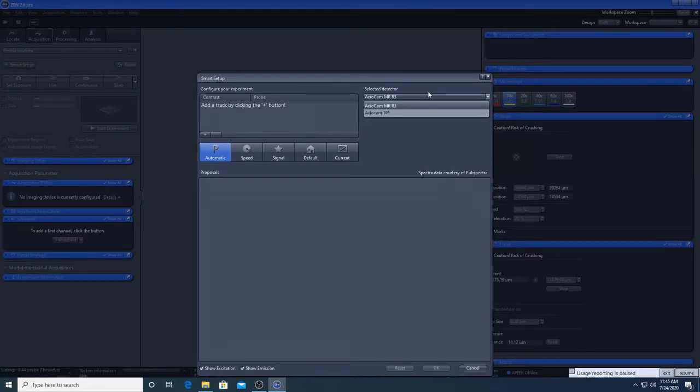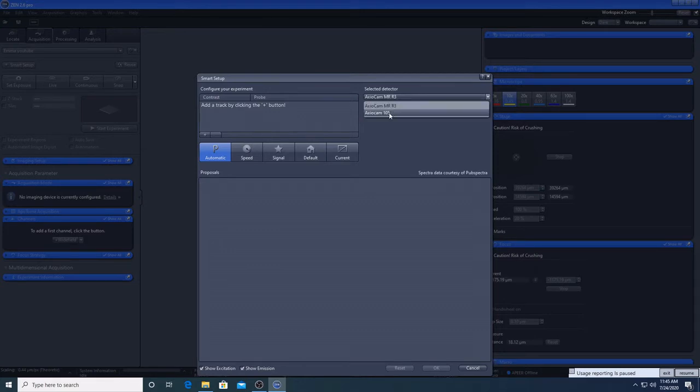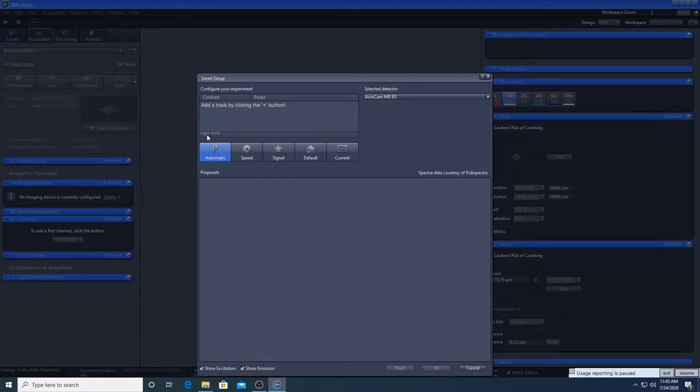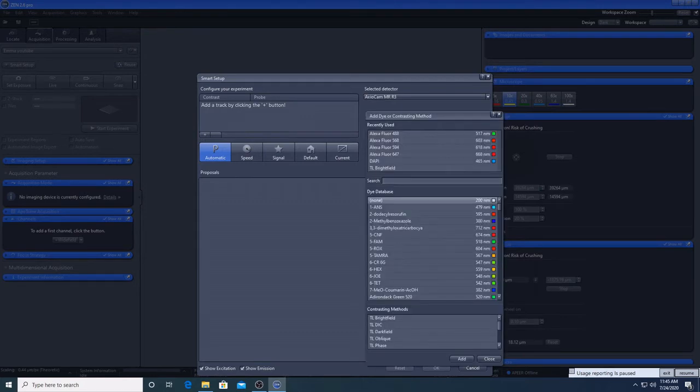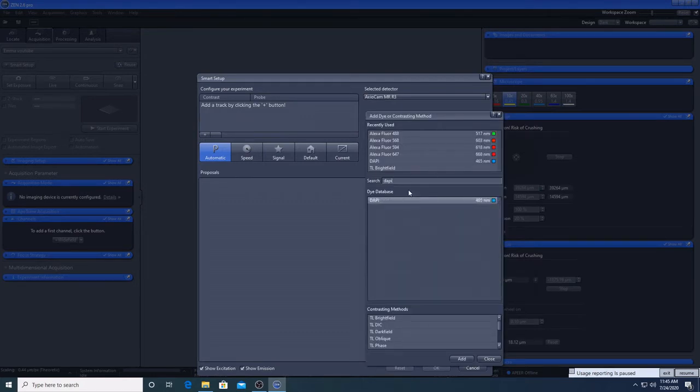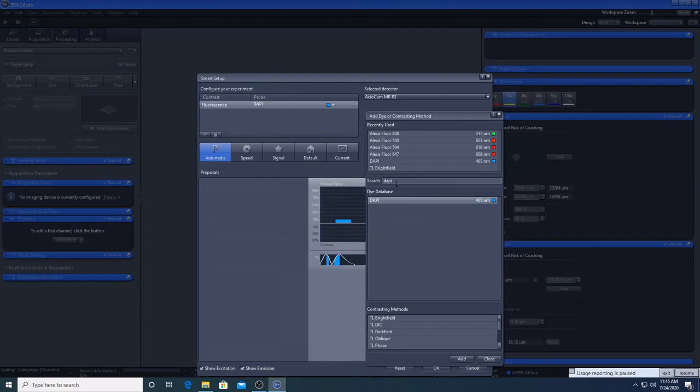We will start with an example of a setup for fluorescence imaging. First, we will select the monochrome camera Axiocam MRR3. Next, you will specify which fluorophores are present in your sample. I am using autofluorescent pollen, so I will just pick three common fluorophores: DAPI, Alexa488 and 594.